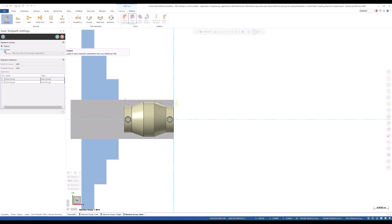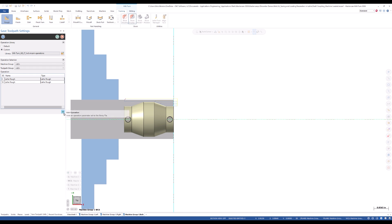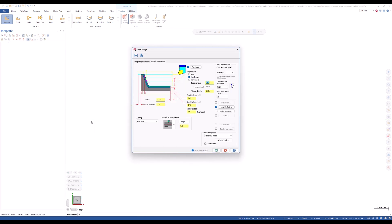We can choose between default and custom options to decide where to save the information. The default option updates the system defaults, while the custom option lets us select a user-defined system defaults file to save to. In this case, I'm just going to save to the custom library and use the green plus icon to create a new preset. I will name it Aluminum, and when I click OK, it will save and bring me back to the toolpath parameter screen.